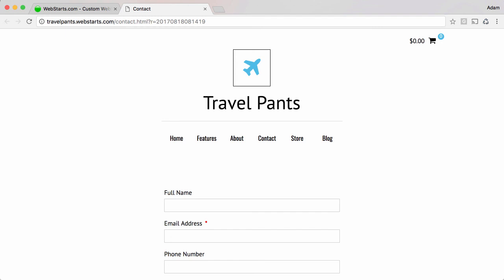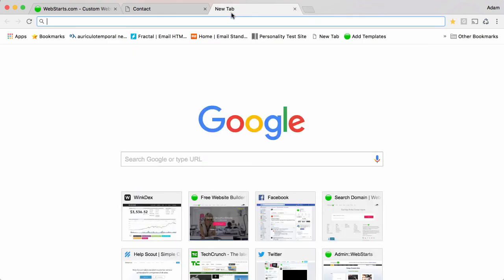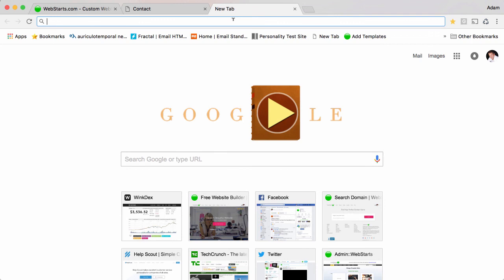That's it for this video on how to create a form for your website. Don't forget to visit Webstarts.com to create your very own free website. And also see more helpful videos like this.